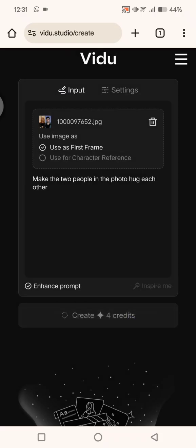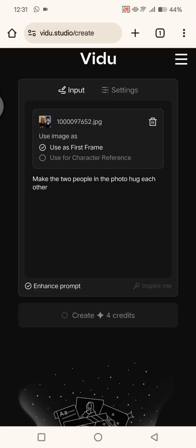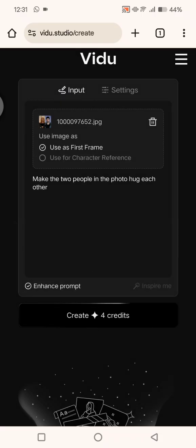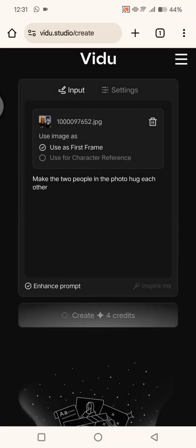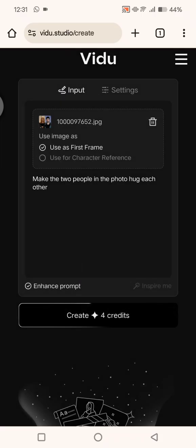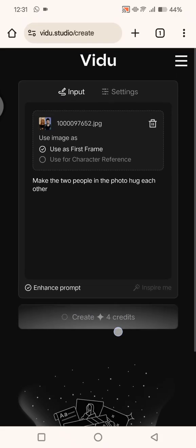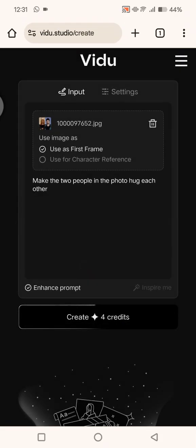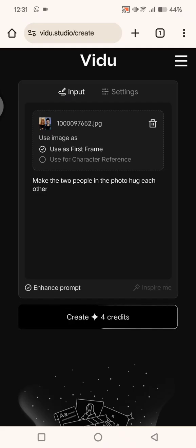So you can just refresh it again and again and click on create. I hope you all are luckier than me and you can create this viral hug video.